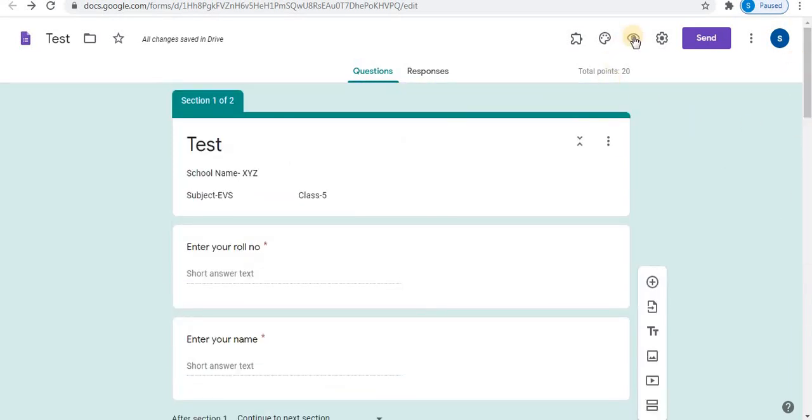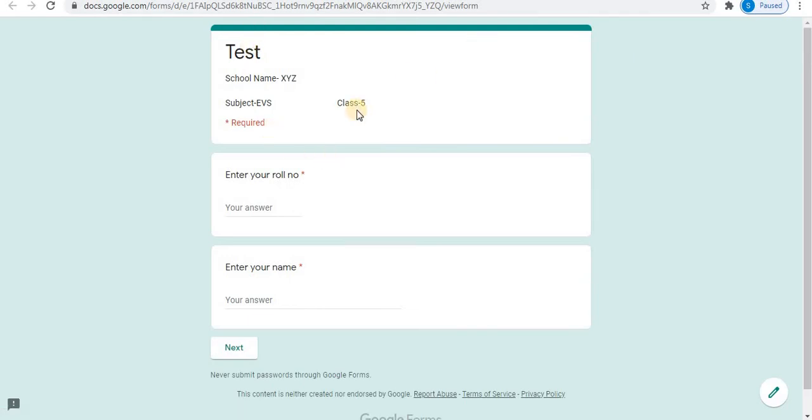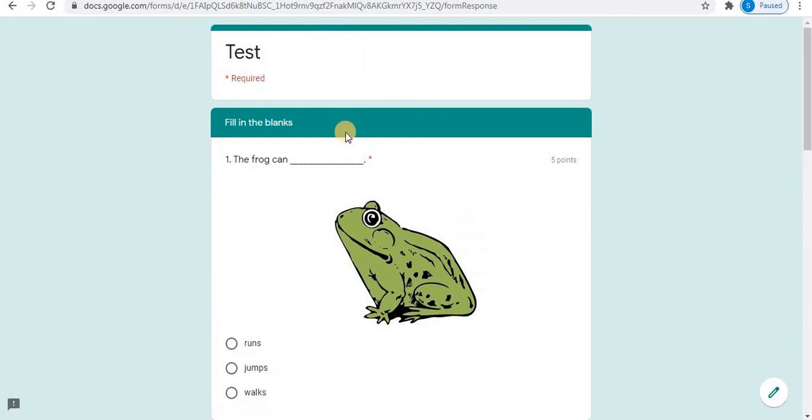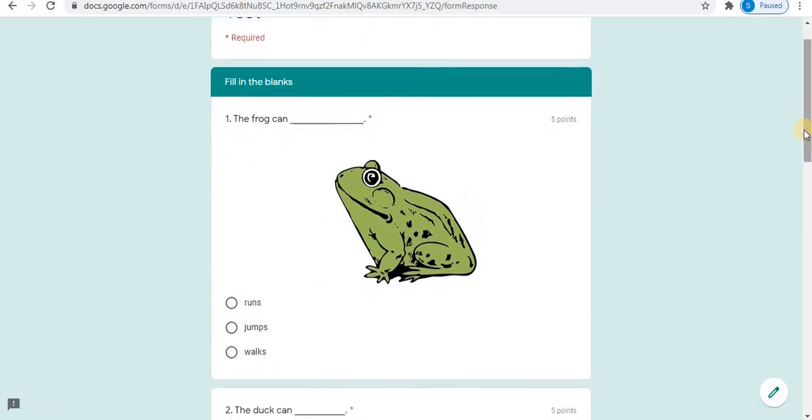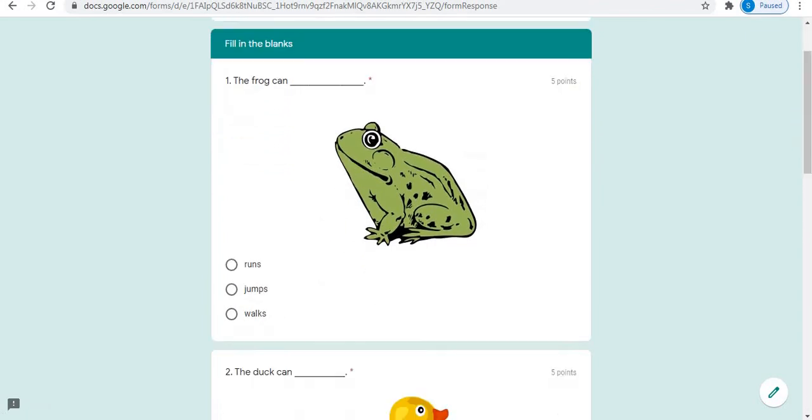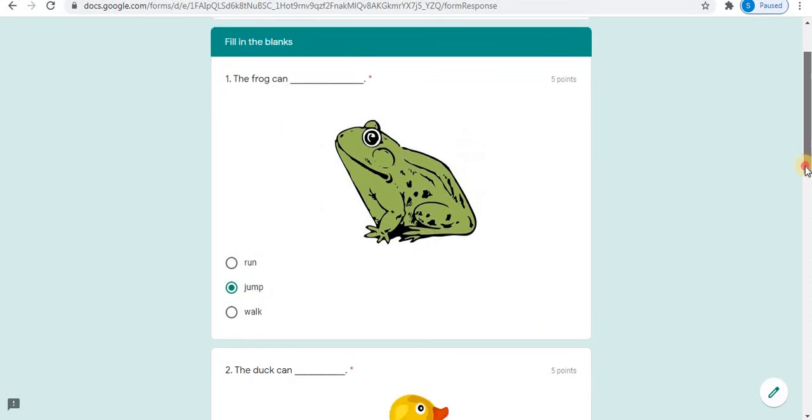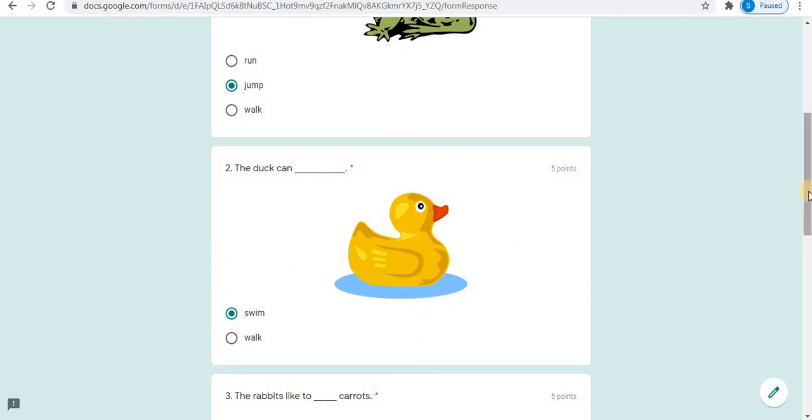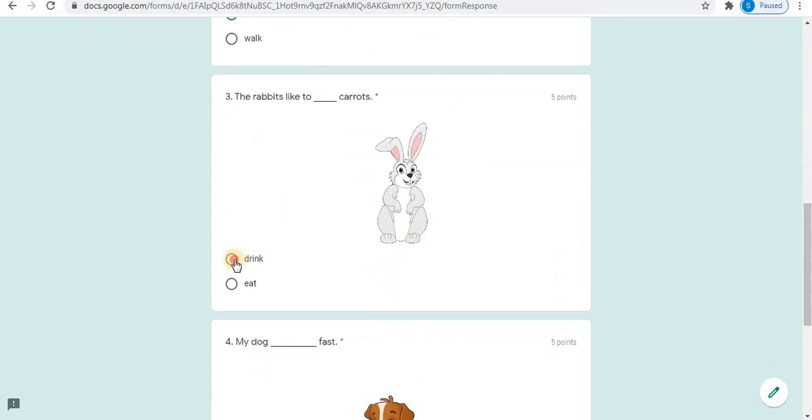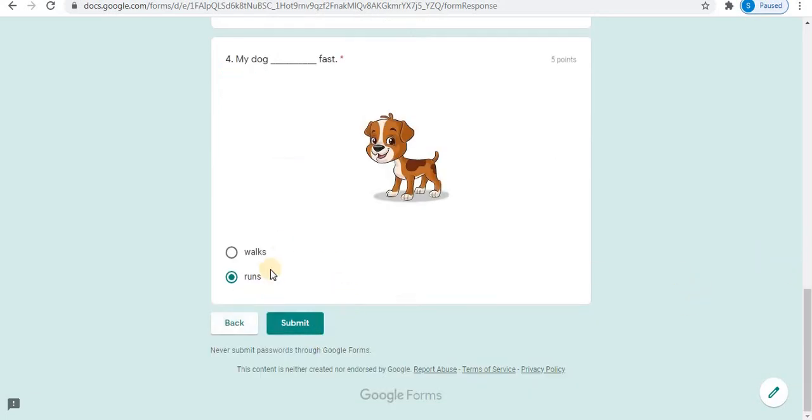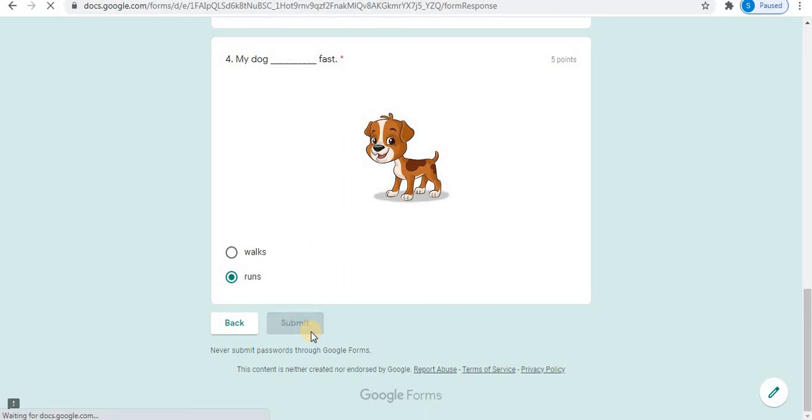Let's preview the test. This is the first page of the test, the title, school name, subject and class. Your student will enter the roll number, name. Next option. This is the second section of the test, fill in the blanks. The first question: the frog can. Over here, I will select the answer. In this way, students will answer the question. Final is to submit. After submission, your response has been recorded. In this way, students can see. Students can view the score.